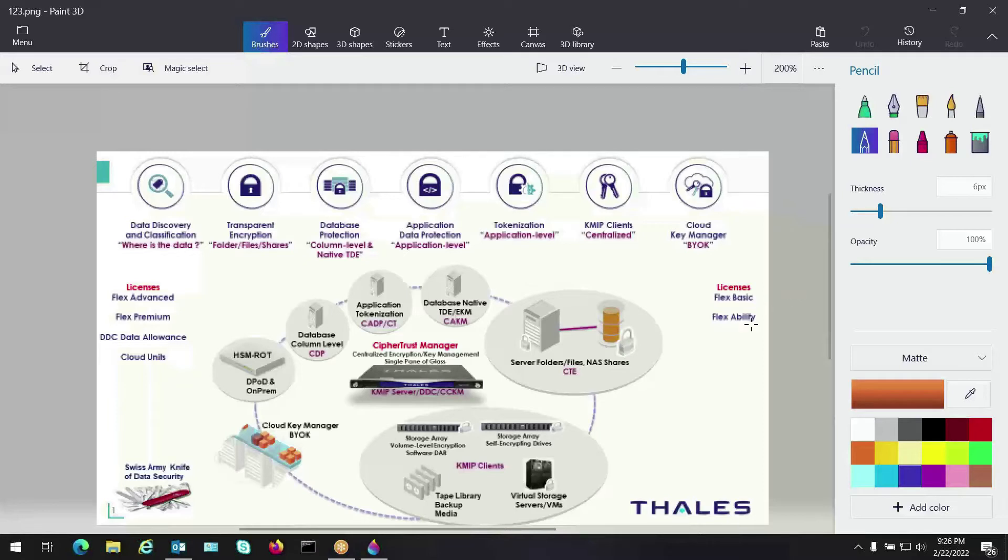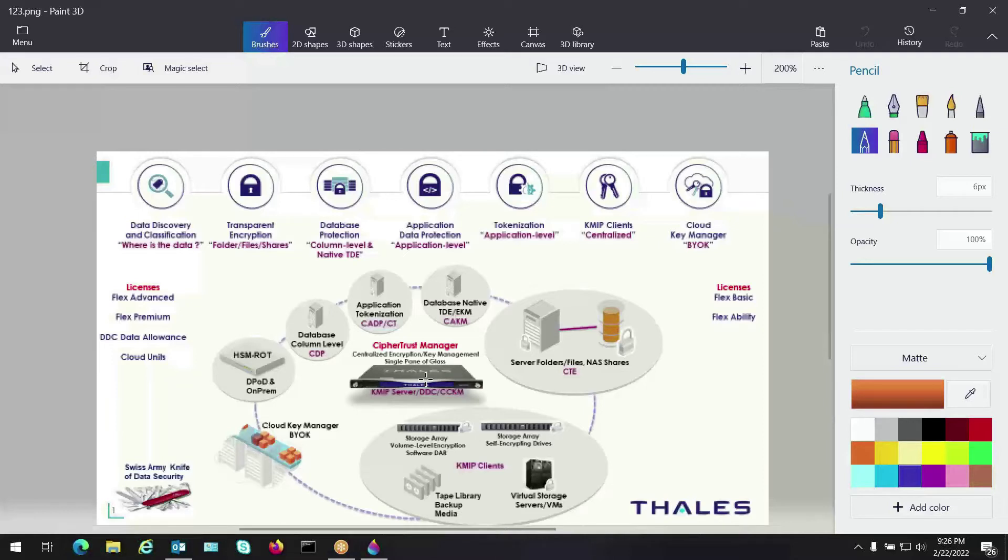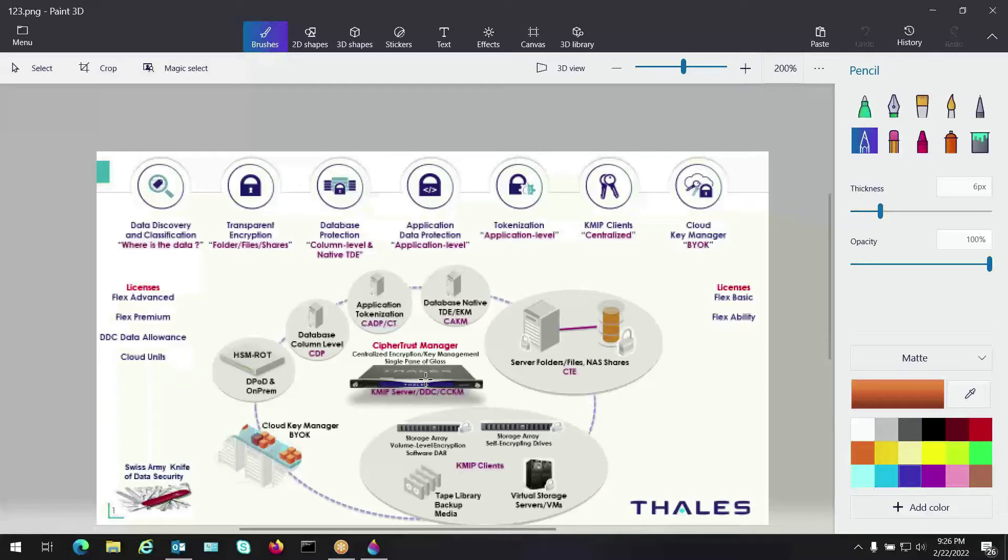In the middle we have CypherTrust Manager. This is our enterprise key management platform. This is a virtual or a hardware appliance, so two different offerings there. A lot of customers want to go virtual these days whether they're installing it in cloud or maybe in a private on-prem VMware environment. They want that flexibility of having a virtual appliance from a software standpoint. There are customers that still require a hardware based appliance, and we still have that for on-prem.